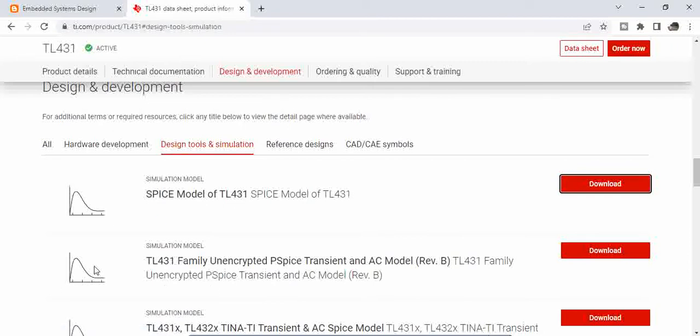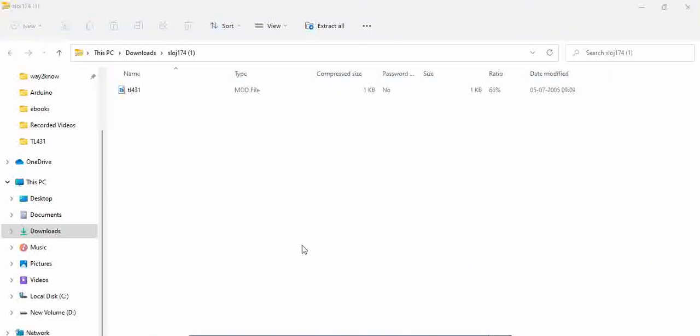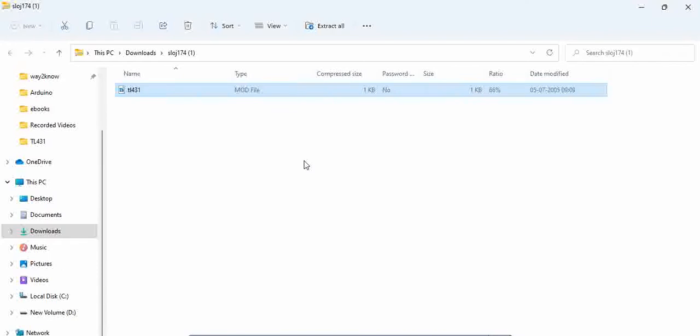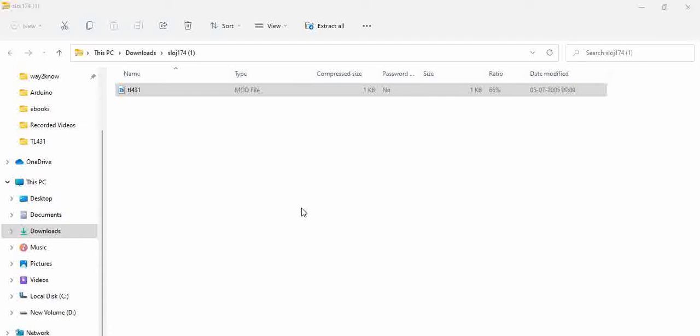So once you download, you see this mod file that is generated, which is basically the model file, which is a PSPICE model file. So we need to import this model file into the LTSPICE to use this.